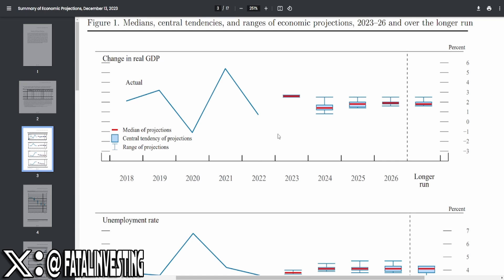When it comes to change in real GDP, this is what the Fed essentially projects in the next upcoming years. 2023 is already set in stone. 2024, in the upper percentile, we are looking at around 2.5%. On the lower percentile, we're looking at around maybe like half of a percent.